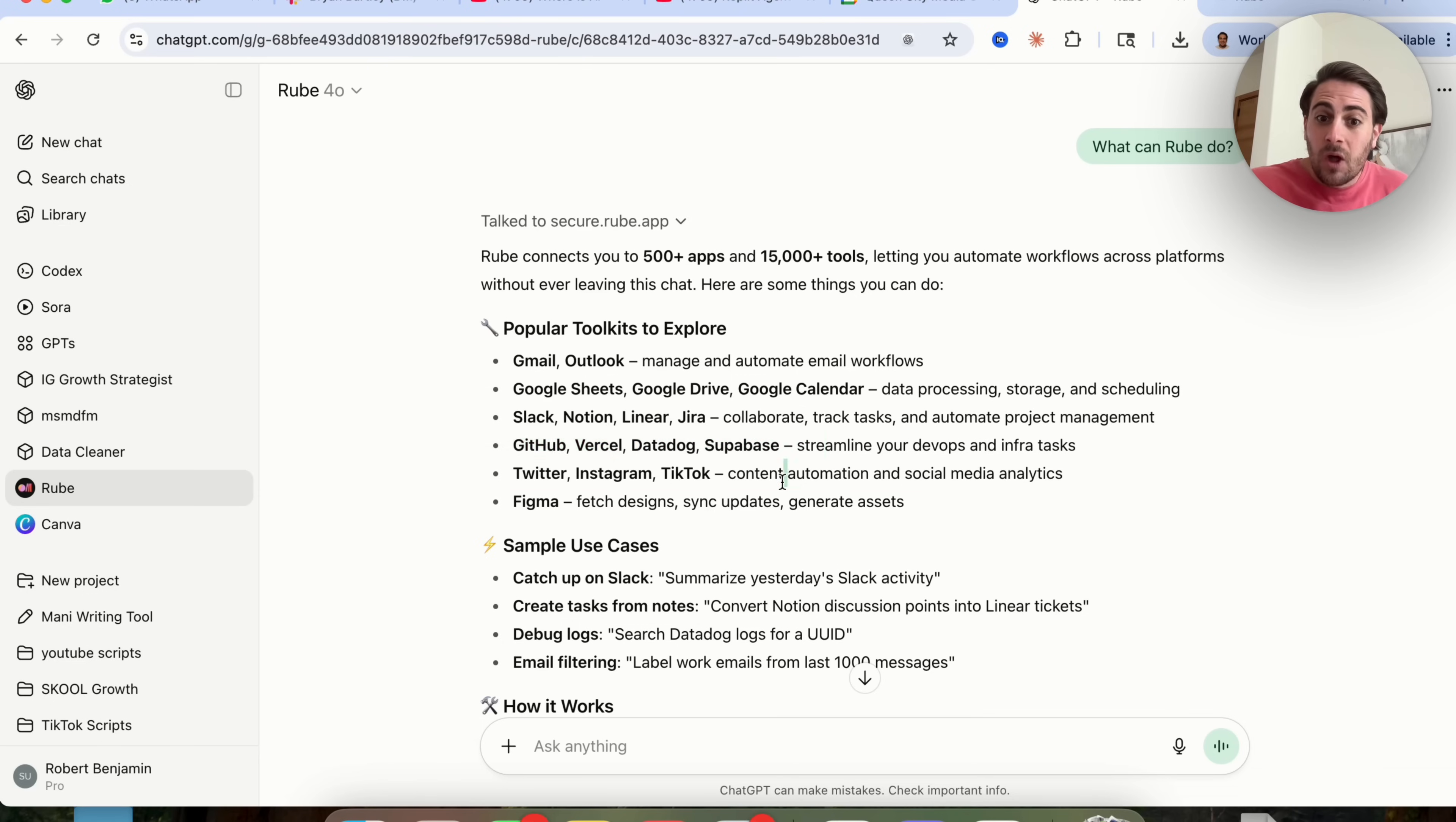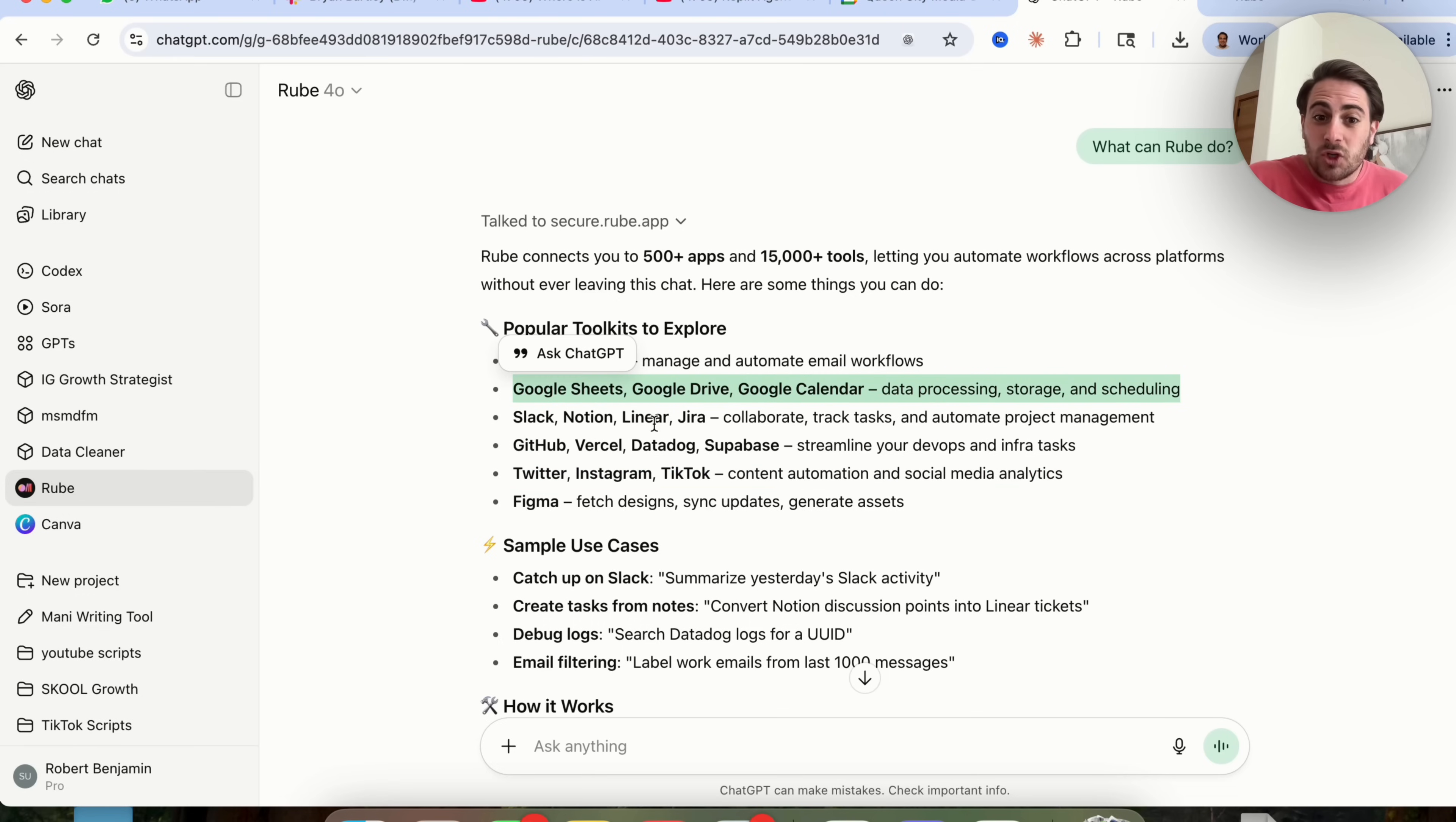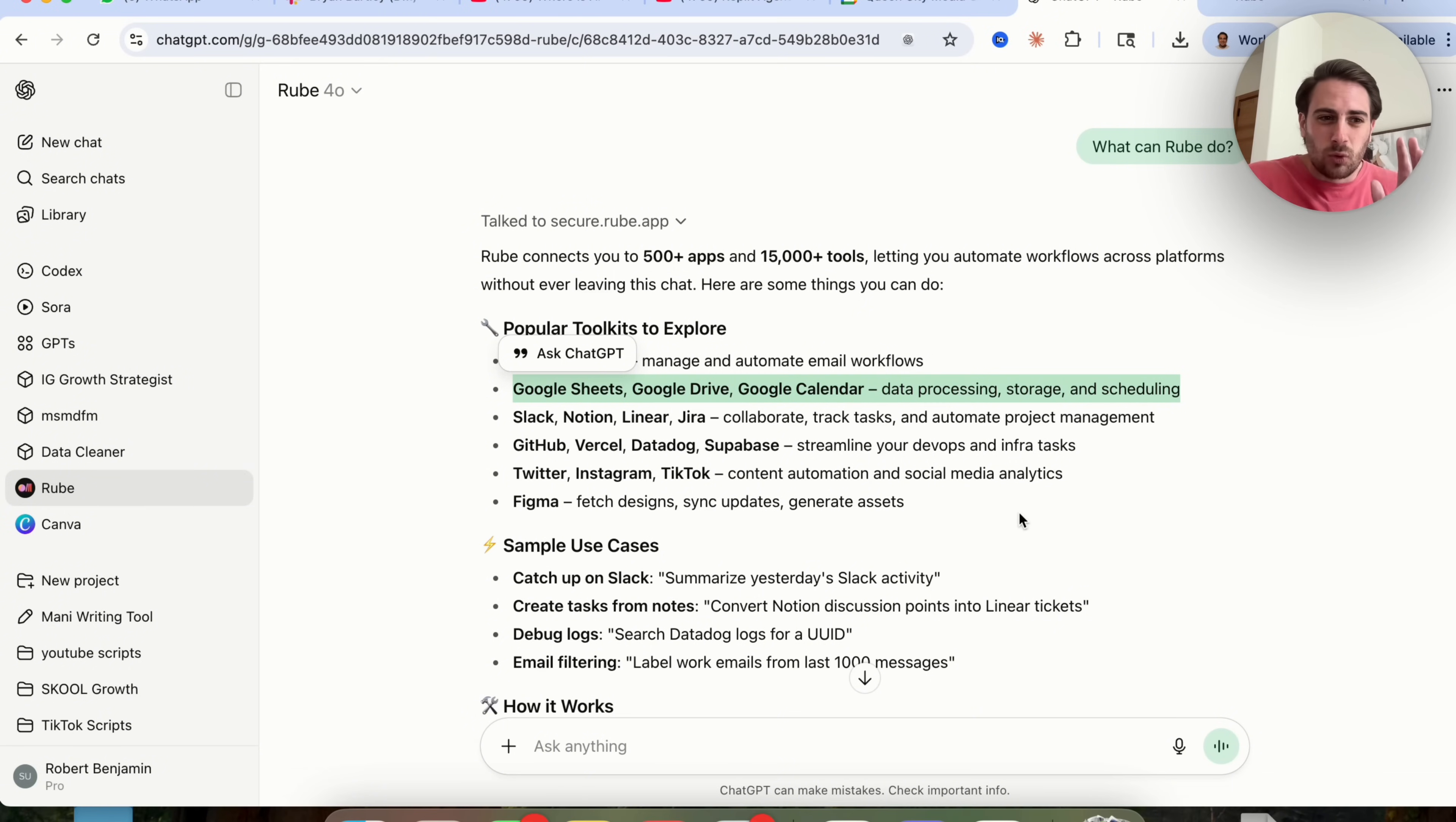For example, automating your content or social media analytics, or doing something with Google Sheets, Google Drive, Google Calendar, Slack, Notion, Linear, or so many other different tools that I guarantee that you're using right now.